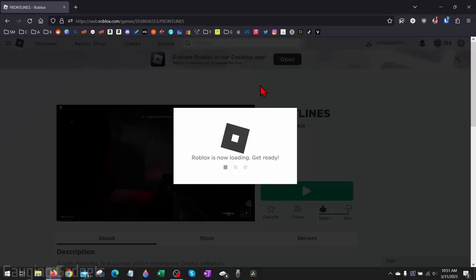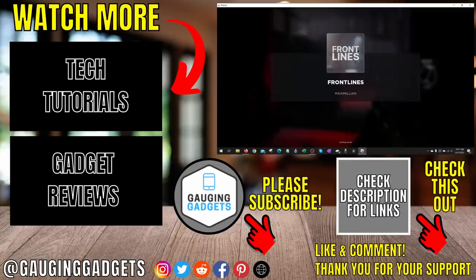So that's how you fix the Roblox error where an experience is unavailable because of your account settings. If you have any questions about this, leave a comment below and I'll get back to you as soon as I can.